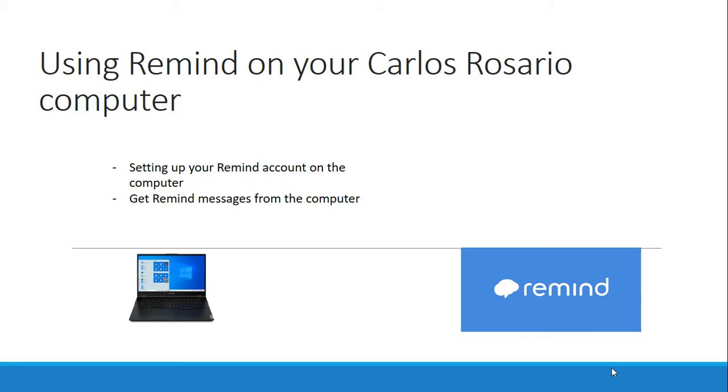Hello students, in this video we will learn how to use Remind on our Carlos Rosario computer. Let's take a look.